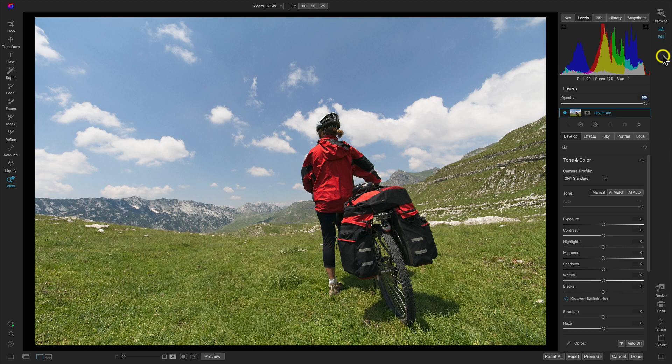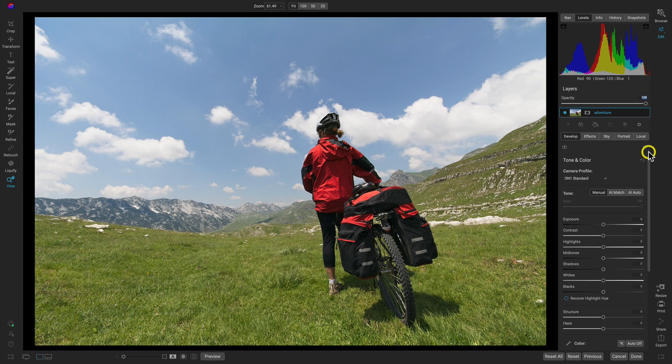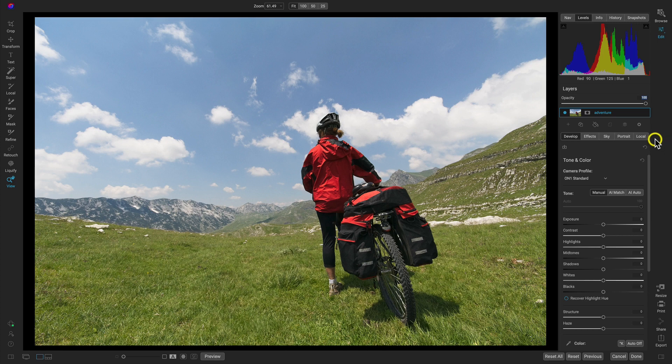Now that we're in the edit module, the first thing that I want to do to this photograph is swap the sky. Swapping the sky inside of Photo Raw is incredibly easy. What I would recommend doing is swapping the sky first right out of the gate, that way you can sort of match up your foreground and your sky tones and colors.